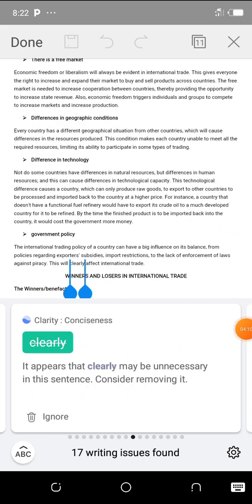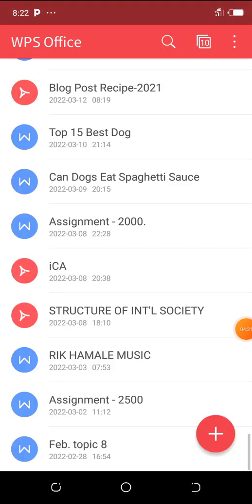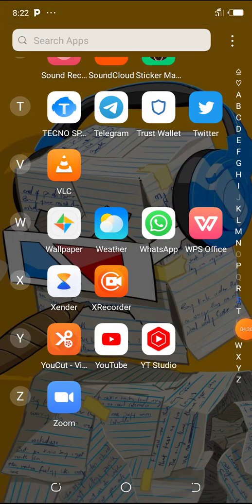There's one thing you need to understand about Grammarly — Grammarly works like a robot, and robots tend to have this accuracy but sometimes that accuracy is not what you need. There are times in your content where what you have written might have a different context from what Grammarly wants.